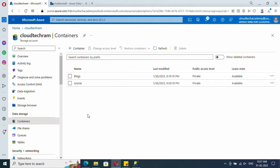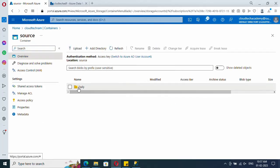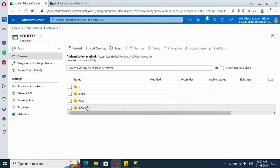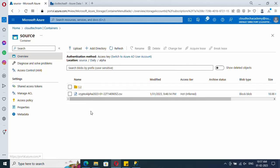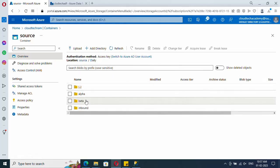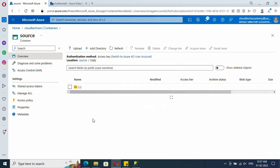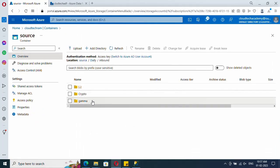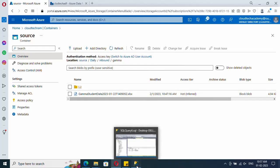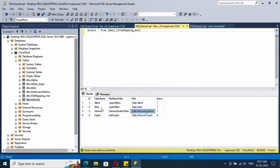Let me show how these paths are maintained in the data lake. Inside the data lake I have one container for source. Inside that I have created a 'daily' folder, under which there are separate folders like alpha, beta, and inbound. Inside alpha we have files for alpha and similarly for beta. For gamma, I created an additional 'inbound' folder, under which there is a separate folder for gamma containing the source file. You can ignore the fourth file which is inactive.